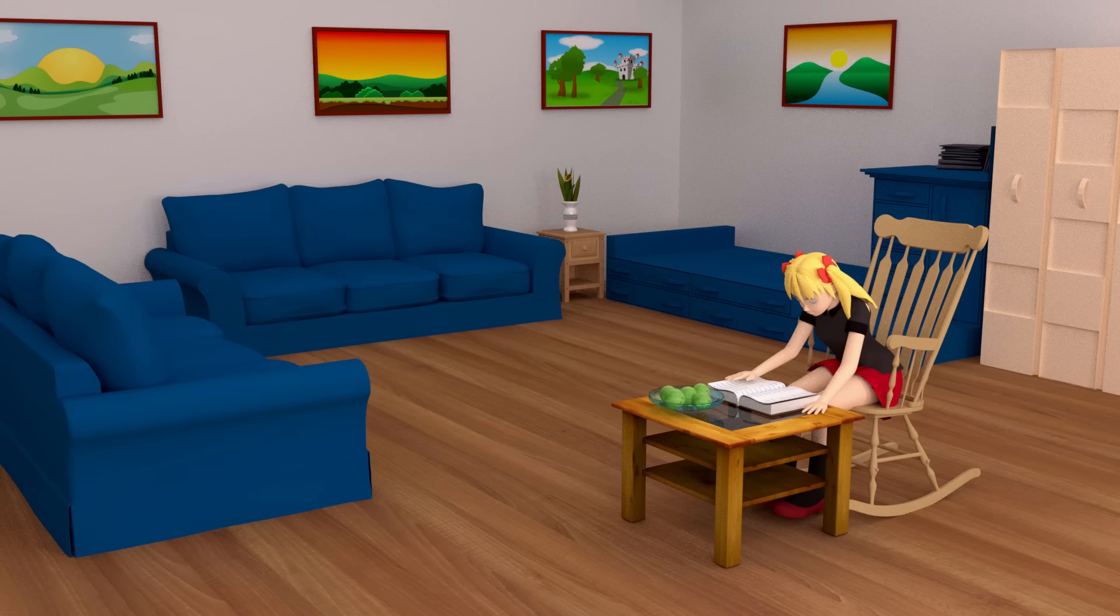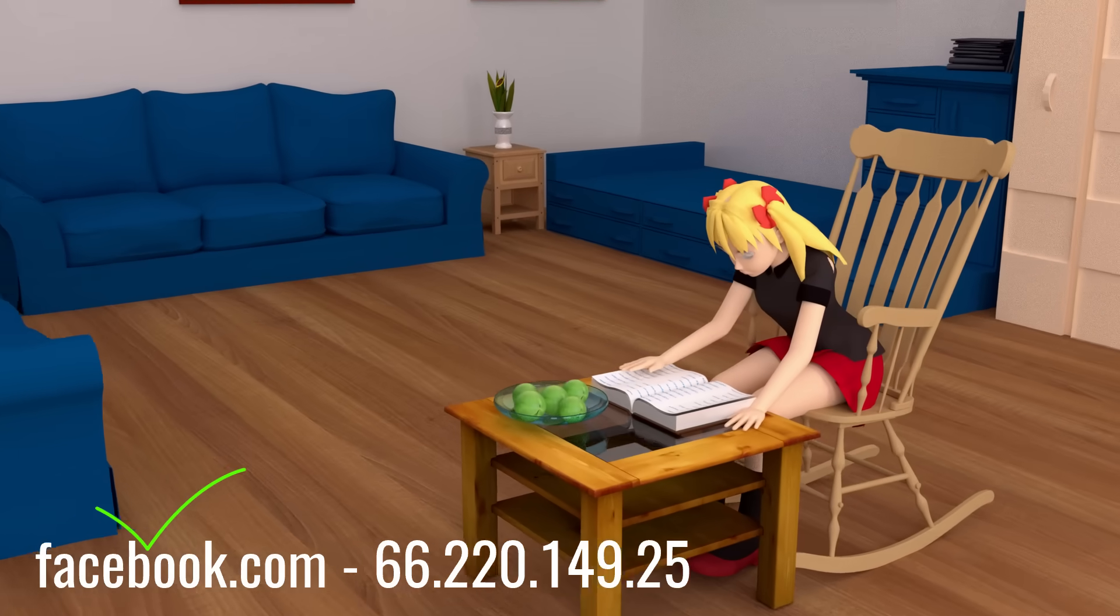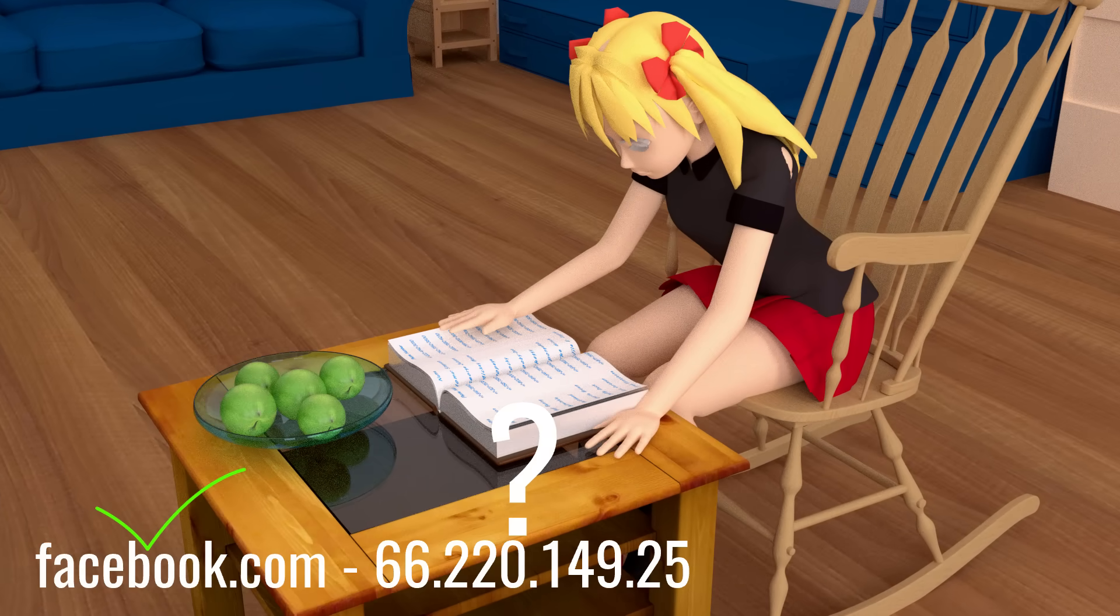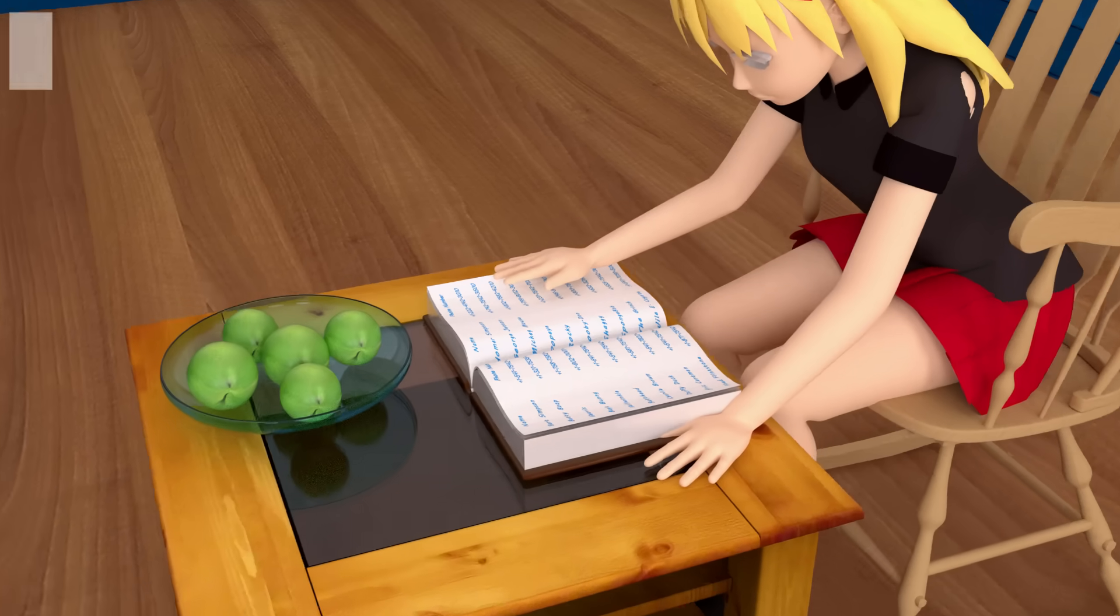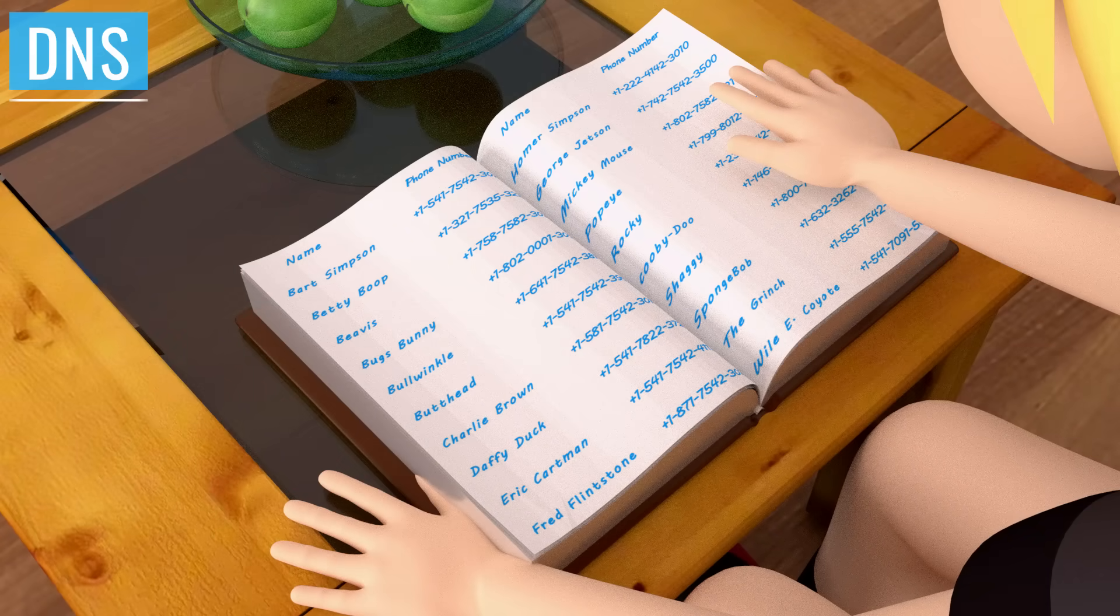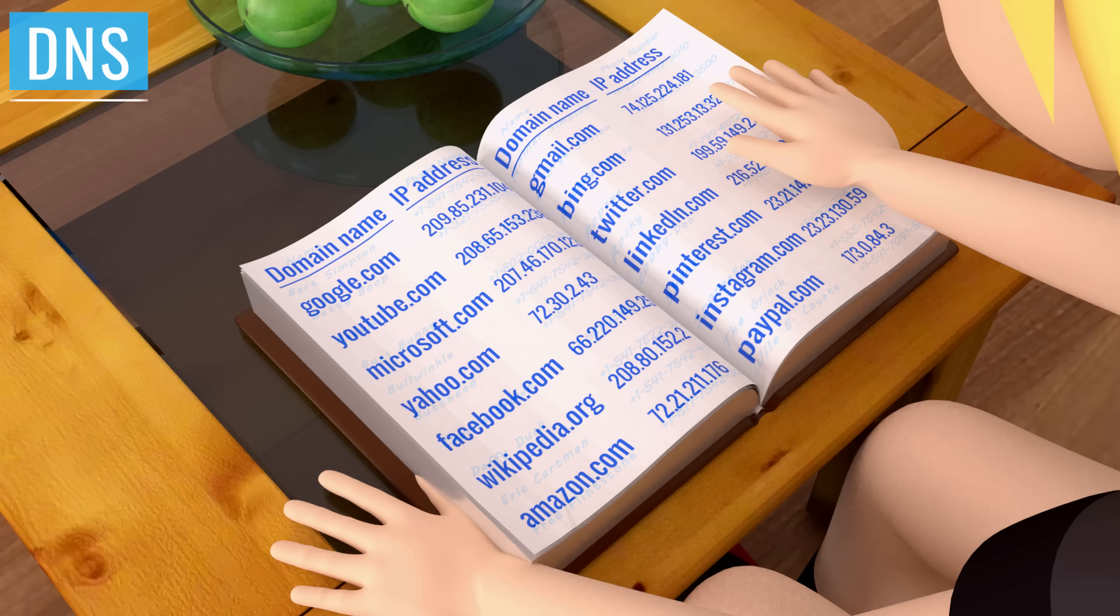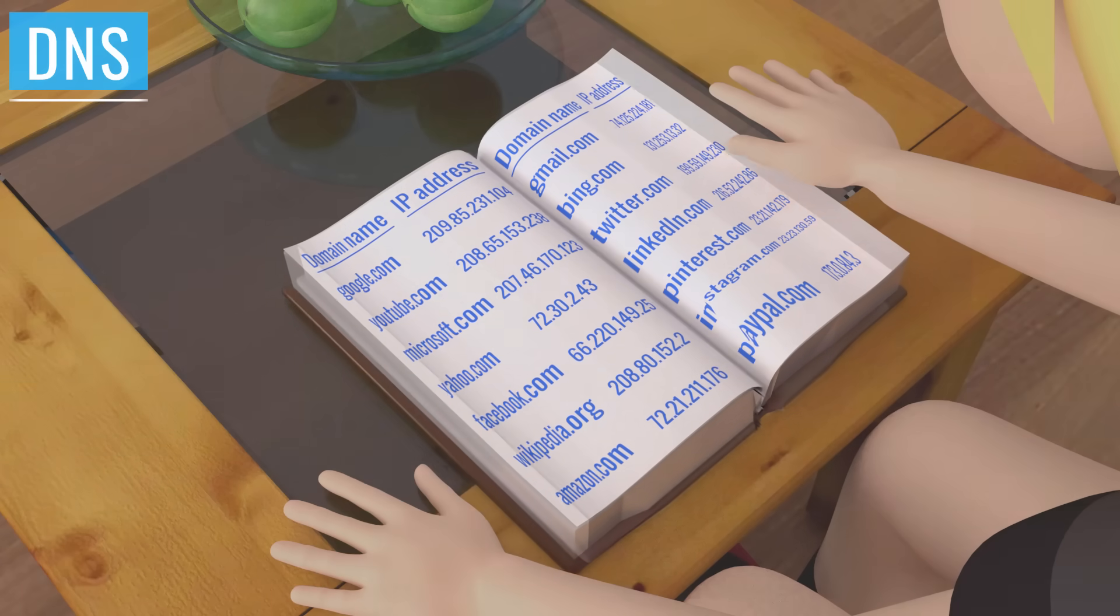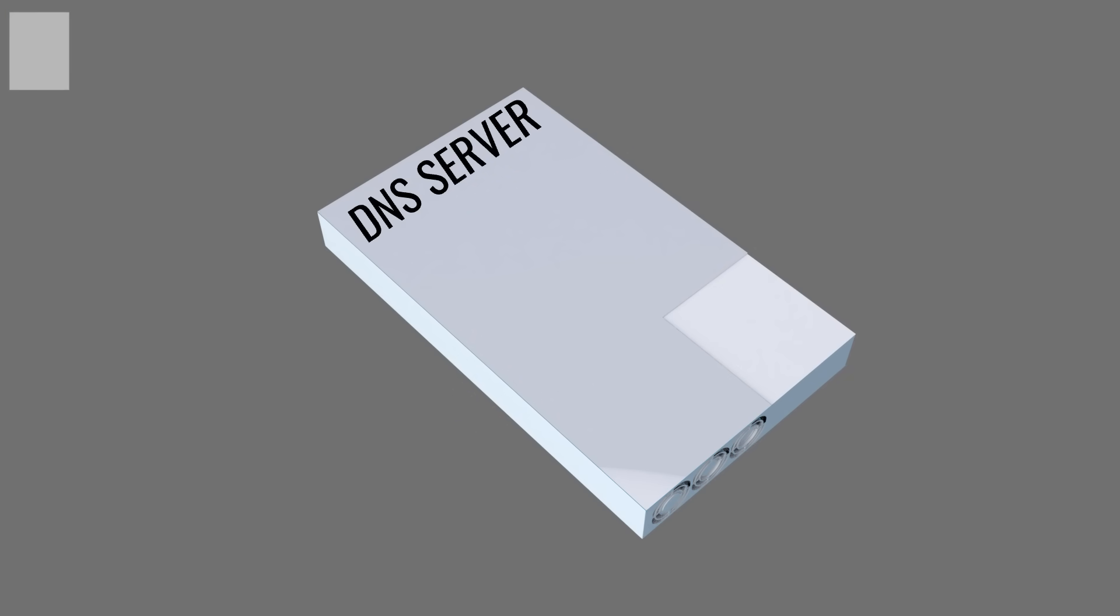To access the Internet, we always use domain names instead of the complex IP address numbers. From where does the Internet get IP addresses corresponding to our domain name requests? Well, for this purpose, the Internet uses a huge phone book known as DNS. If you know a person's name but don't know their telephone number, you can simply look it up in a phone book. The DNS server provides the same service to the Internet. Your Internet service provider or other organizations can manage the DNS server.